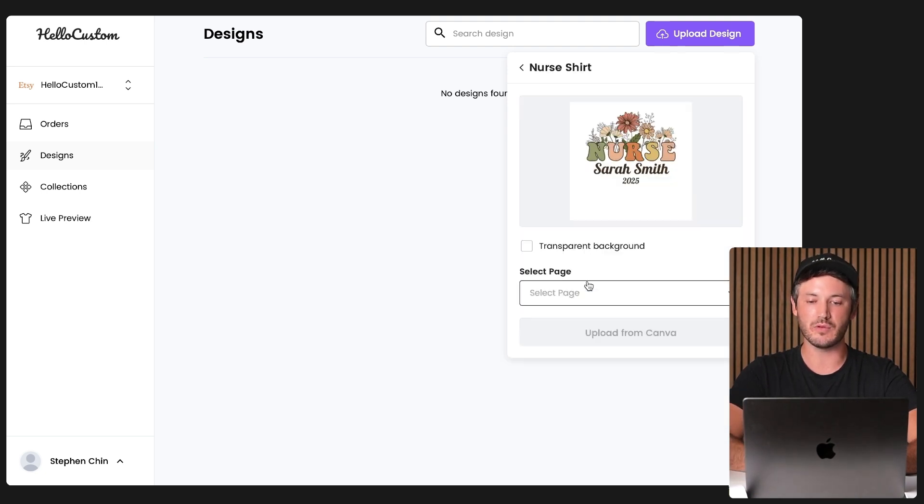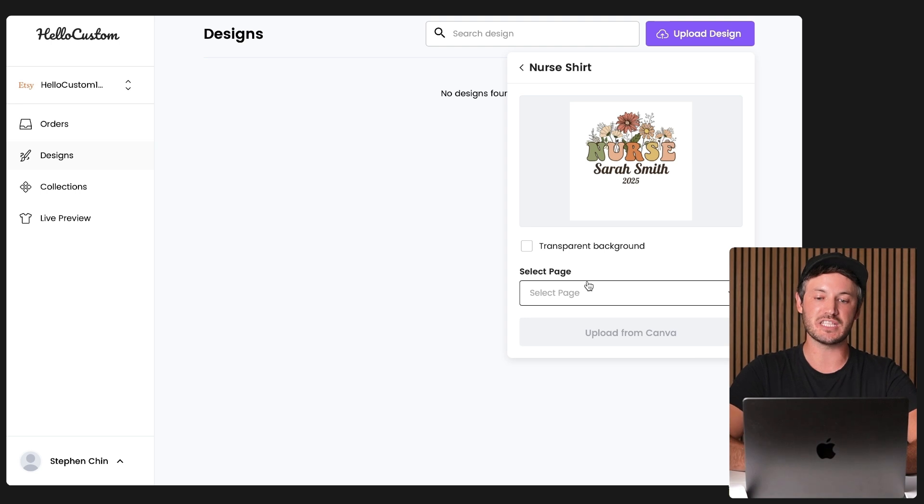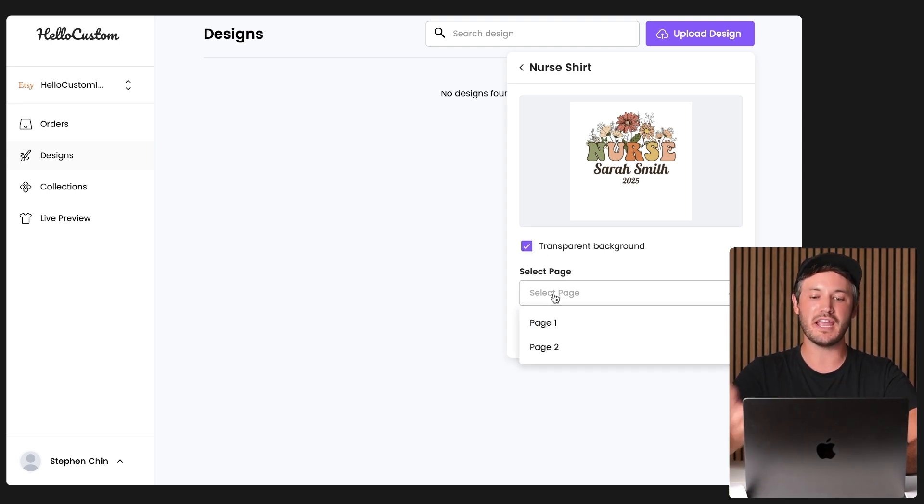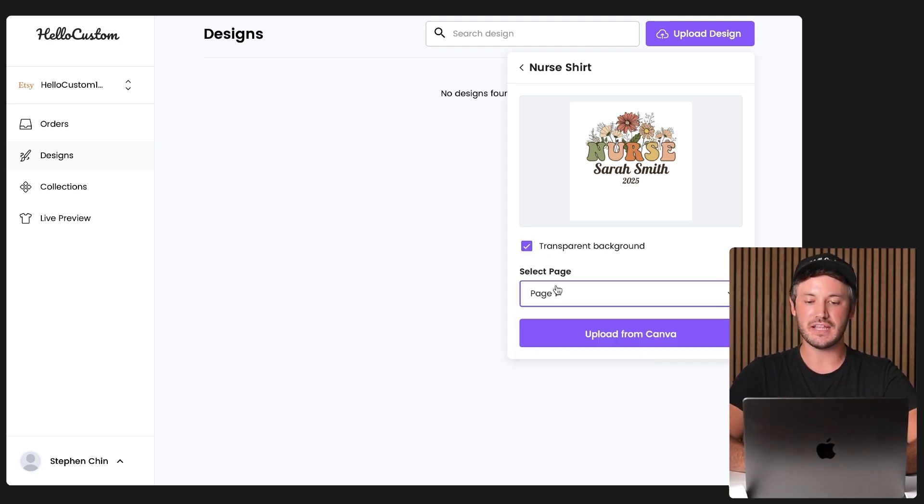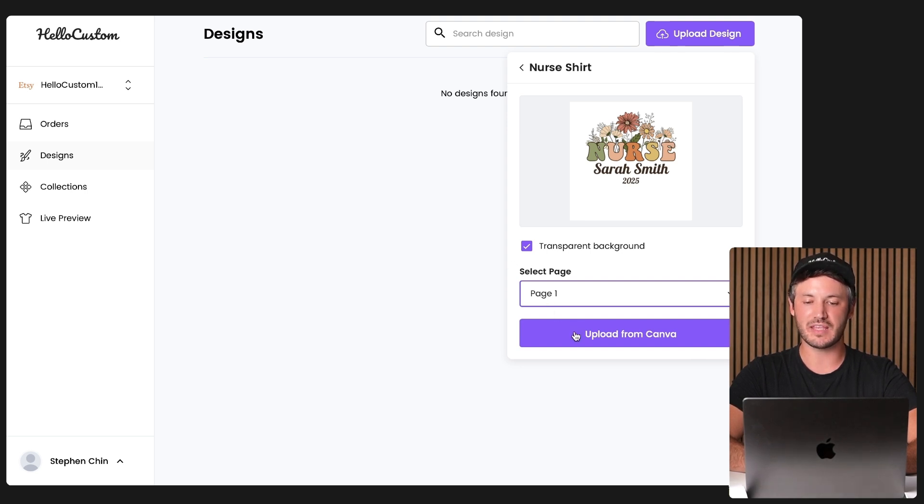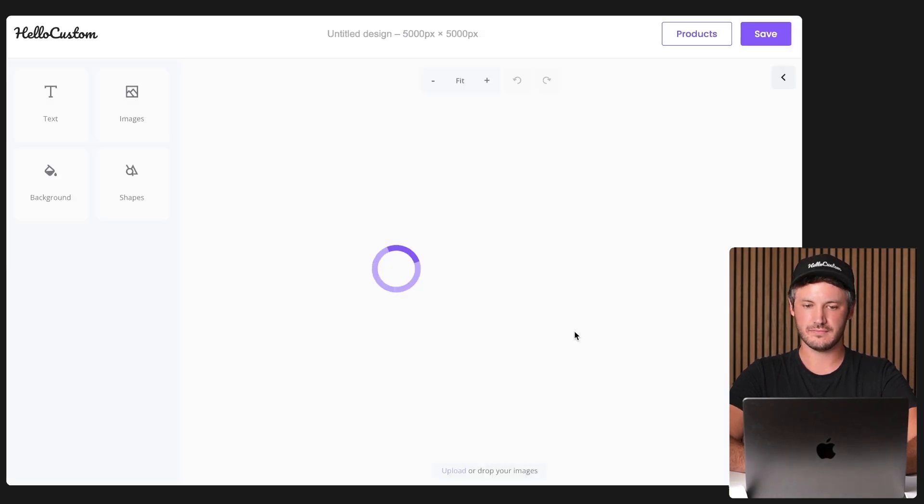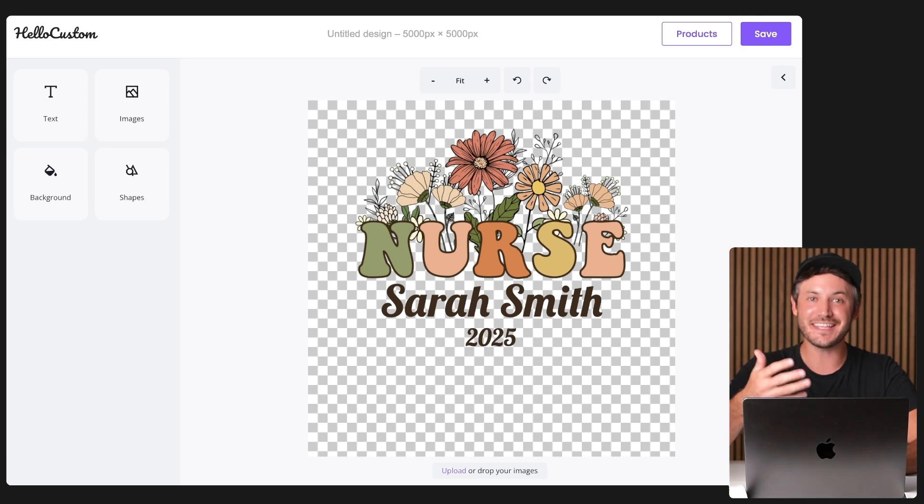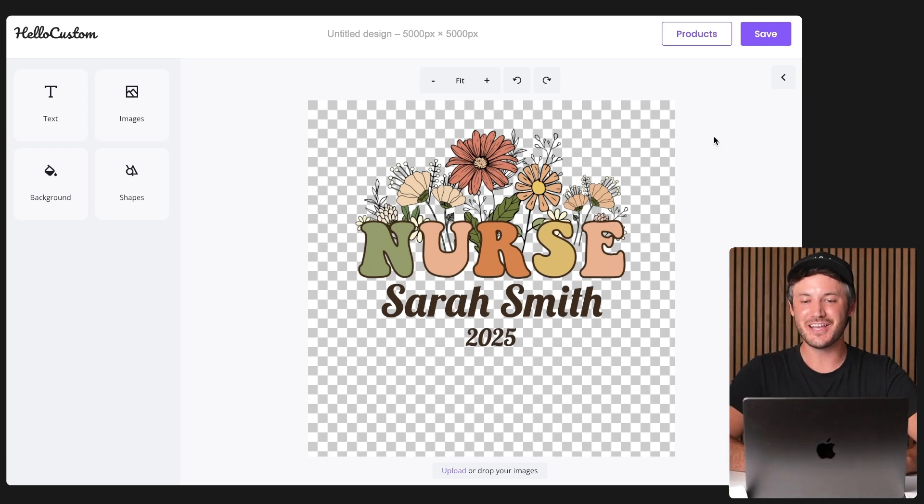Let's do this one for example. If you want it to come in with a transparent background, yes or no. And what page you want to import to Hello Custom, in this case, page one, click onto upload from Canva. I mean, come on, it does not get easier than that.